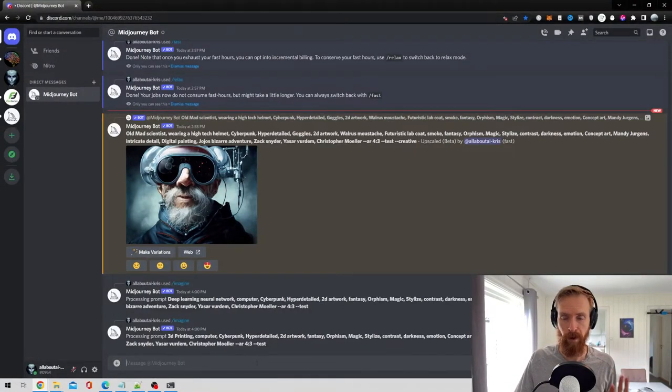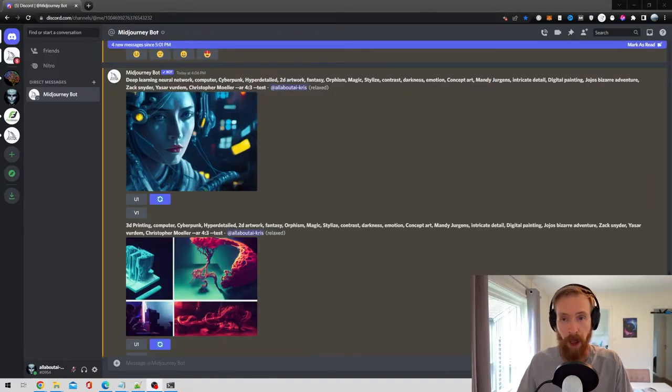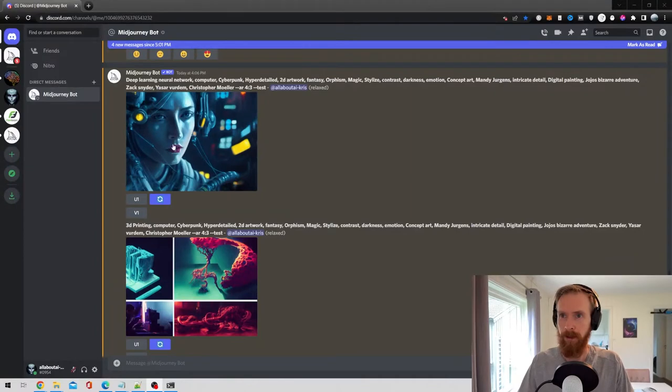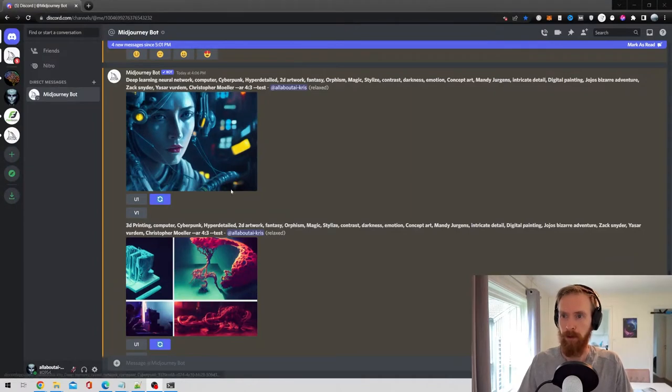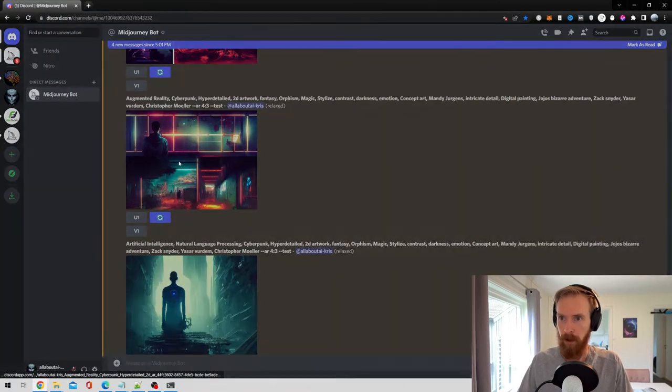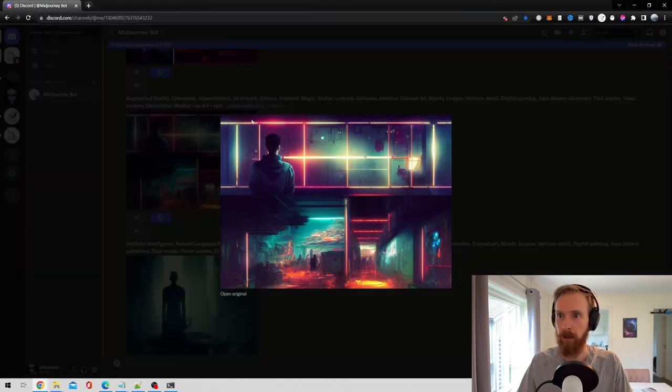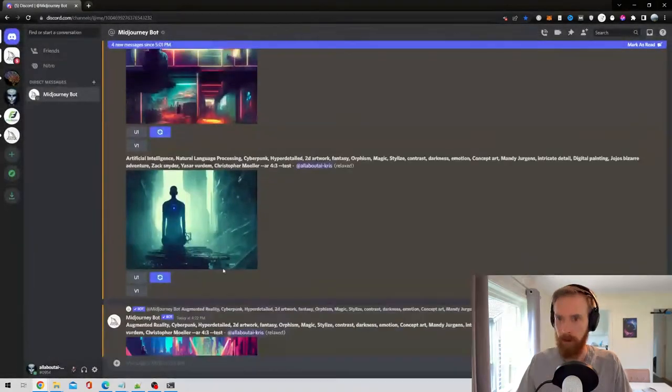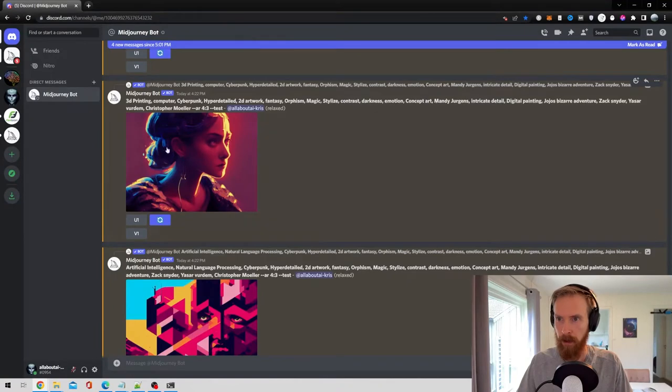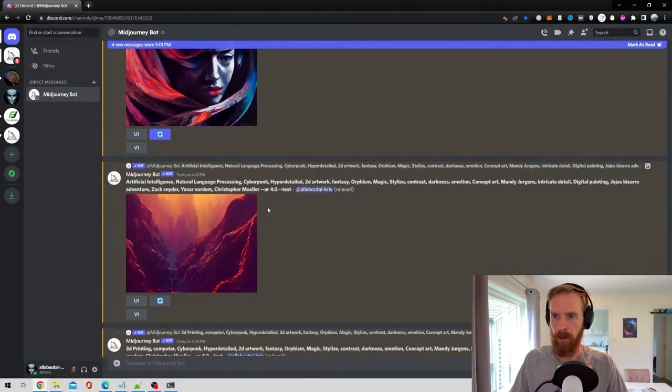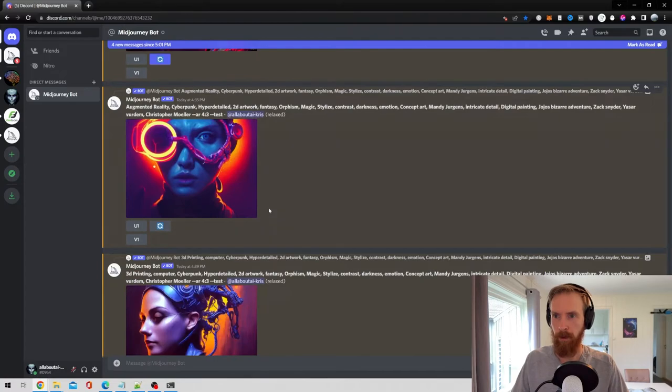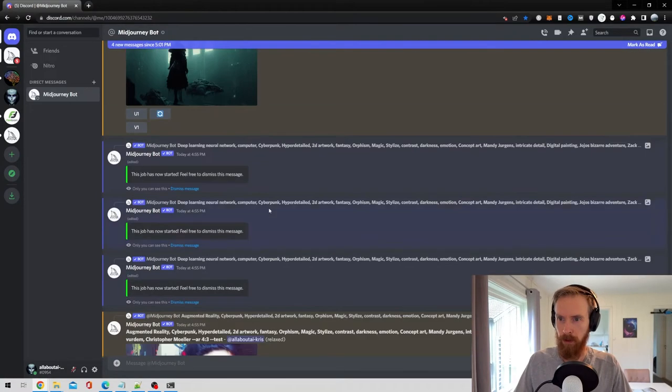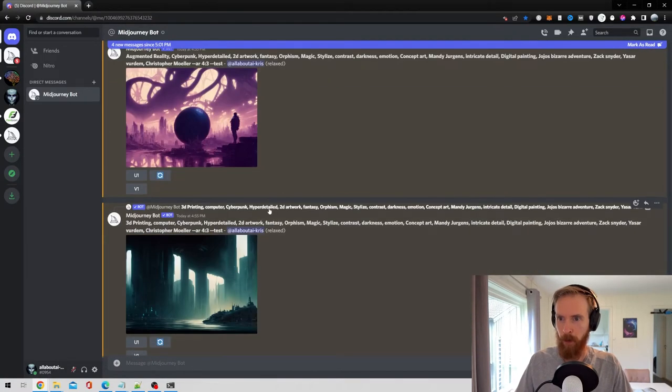Okay so we have some results back for our images, let's just have a look here. I think they look quite good, there are a few different ones here. I think this was augmented reality, that's quite cool. We got some AGI here, this was 3D printing, sounds strange but we got some good pictures here we can use. So I'm pretty happy with this now.